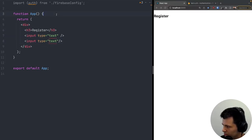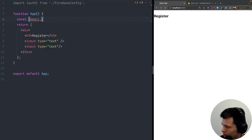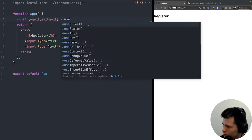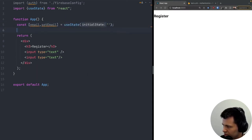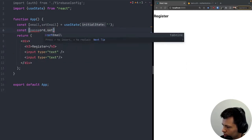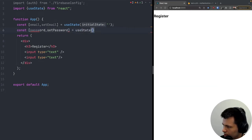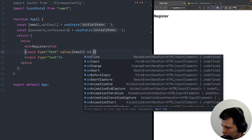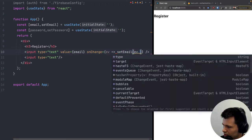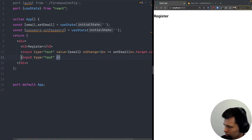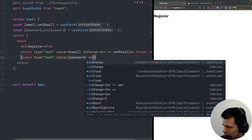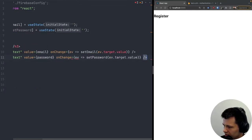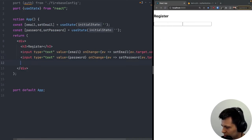I need to add state for those two inputs so I can track them. I'll use 'const [email, setEmail] = useState("")' and 'const [password, setPassword] = useState("")'. Then I'll bind them to the inputs using the 'value' and 'onChange' props, calling 'setEmail(e.target.value)' and 'setPassword(e.target.value)' respectively.